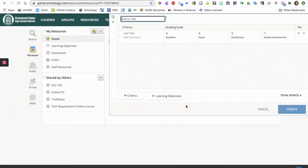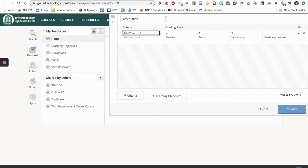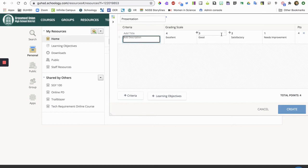So now from here, I'm gonna make a rubric for a presentation for ELD. So you have a couple options here. You can manually add the title for the criteria, like clarity of speech, accuracy of language use, and then add a description and then change your grading scale.